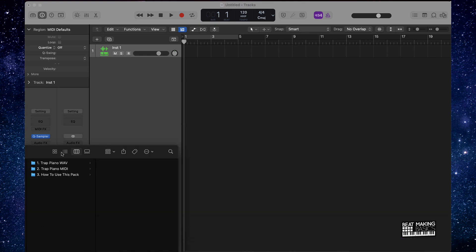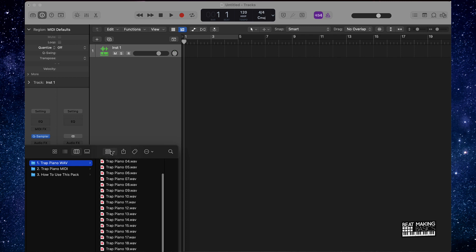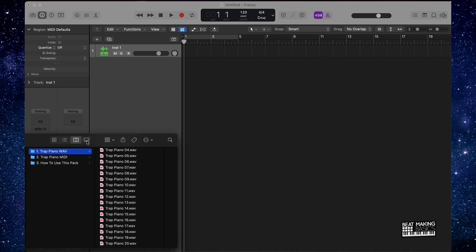Let's go check out this pack. This is what you're going to see once you open up your pack. It has three folders. One is going to be the WAV files, which we have 20 different loops here. And they're all original. So you don't have to worry about any copyright issues.